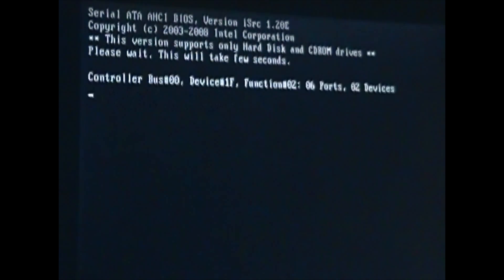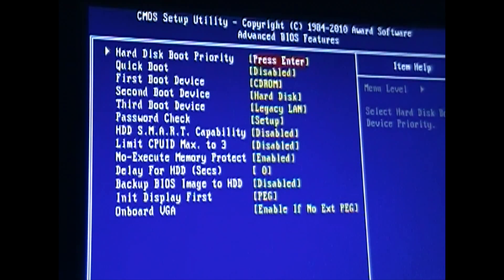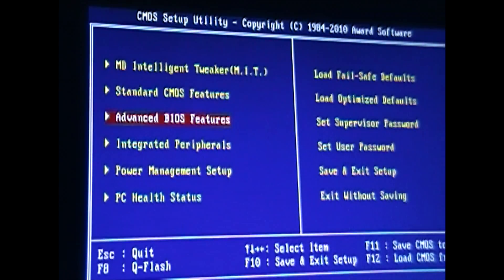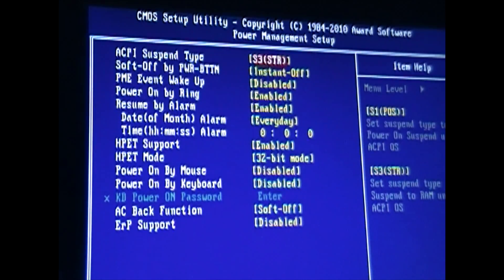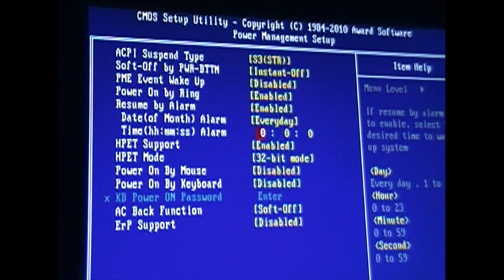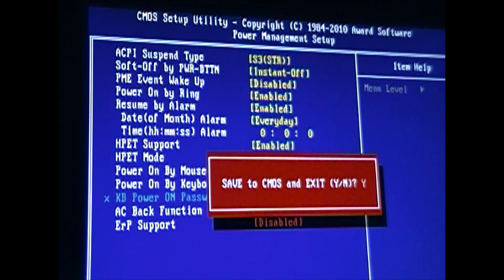First thing we're going to do is enter setup. Go to Advanced BIOS features and make sure it's booting off the CD-ROM. Go to Integrated Peripherals and change the SATA mode to AHCI. Go to Power Management, make sure the ACPI suspend mode is set to S3. HPET support should be enabled and HPET mode set to 32-bit. Once you make those changes, hit F10, save to CMOS and exit.